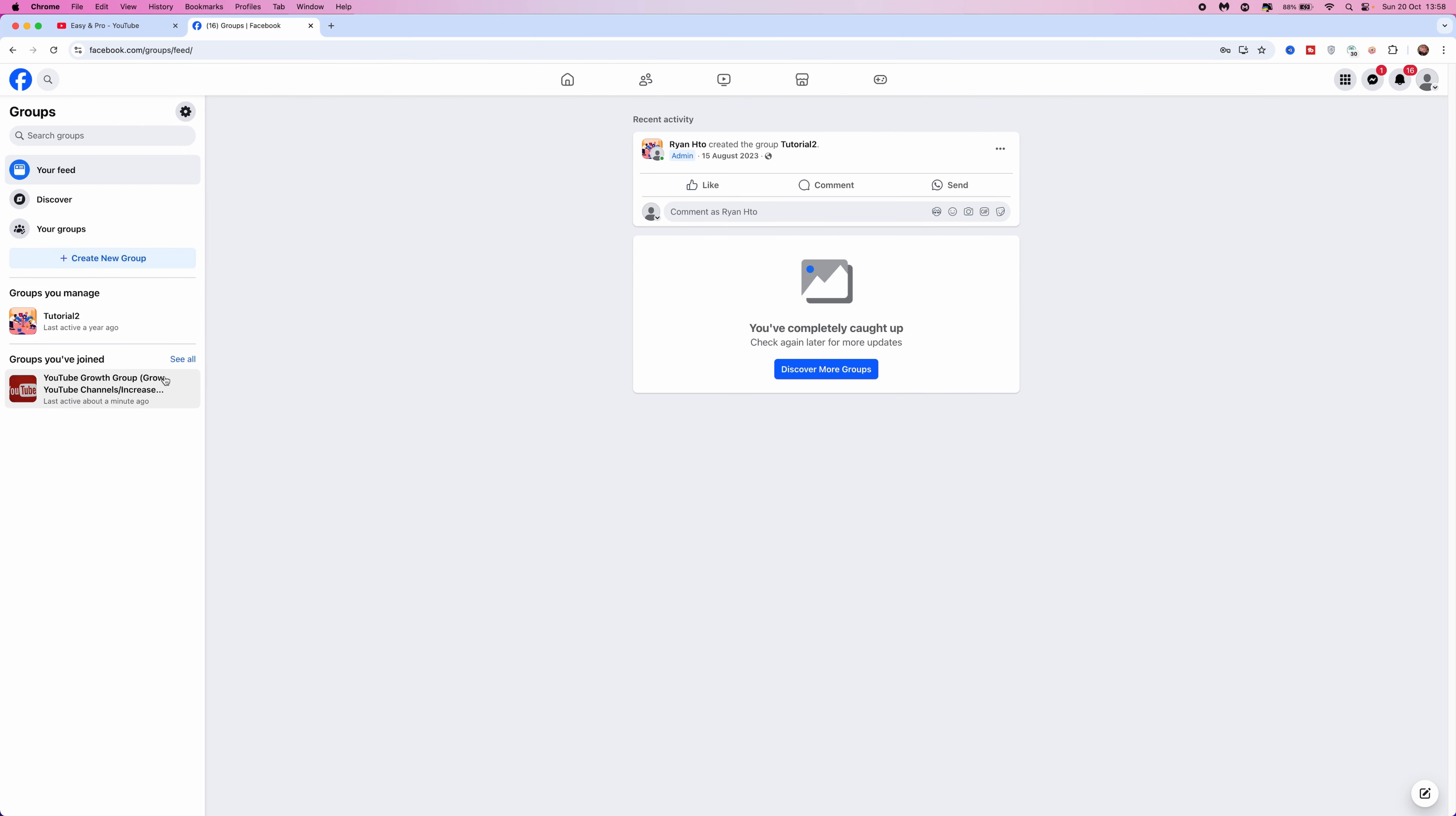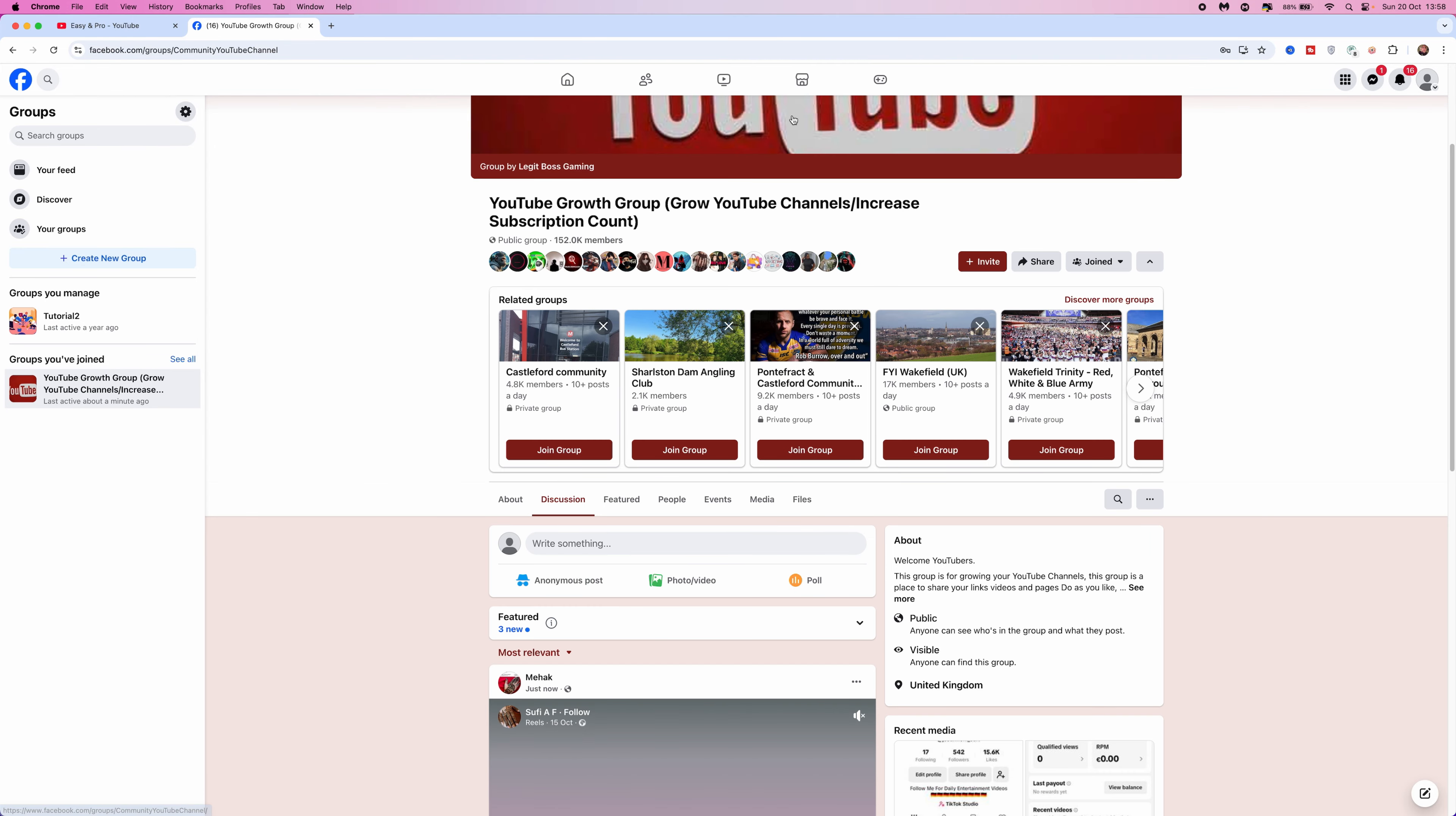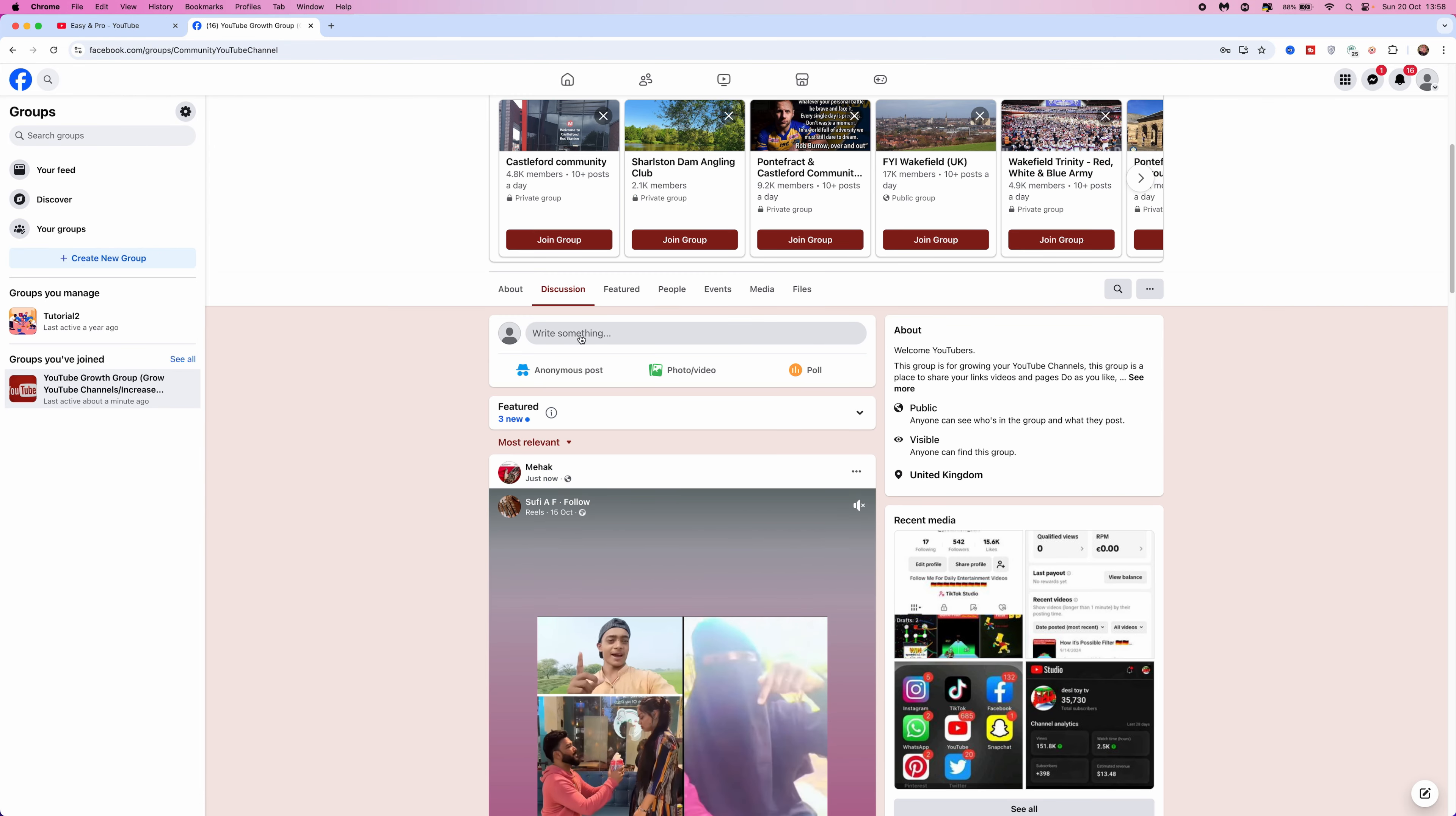Select the group that you want to comment anonymously in, and then from here what you want to do is go down to where you can post.